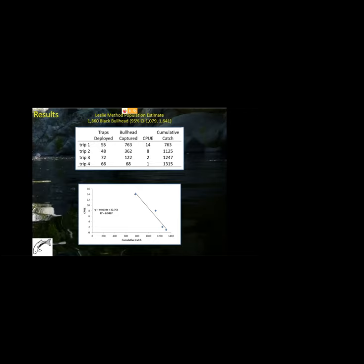Capturing 1,315 black bullhead, we achieved Objective 1 — reducing the population of black bullhead. To achieve Objective 2, estimating the initial population size, we used the Leslie method. We regressed catch per unit effort against cumulative catch and estimated the initial population size of black bullhead as 1,360. This was wonderful because we removed 1,315, and being so close to the estimated initial size really made us believe that we had made a big difference in this water.